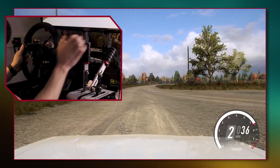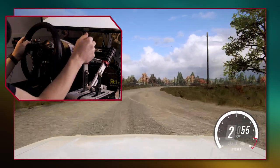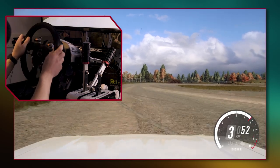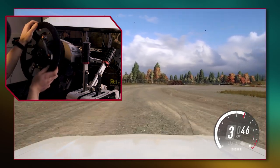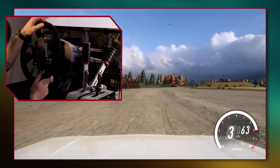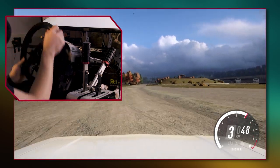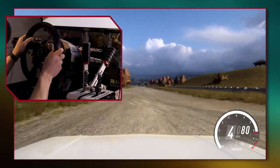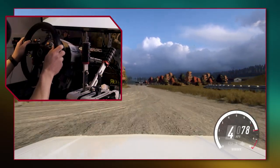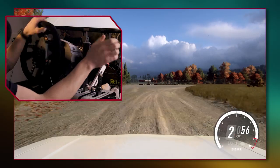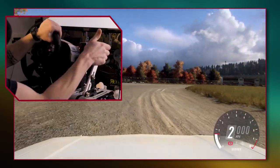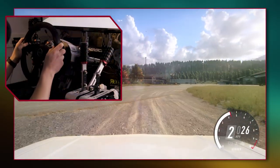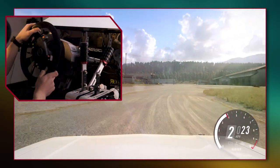Understeer can be prevented by changing the car setup, making the front suspension a little bit softer and the rear a little bit stiffer. If you're still suffering from understeer you can try using a little bit of handbrake just to bring the rear around — so if we understeer, we pull the handbrake and we lose traction at the rear, which can help with it.